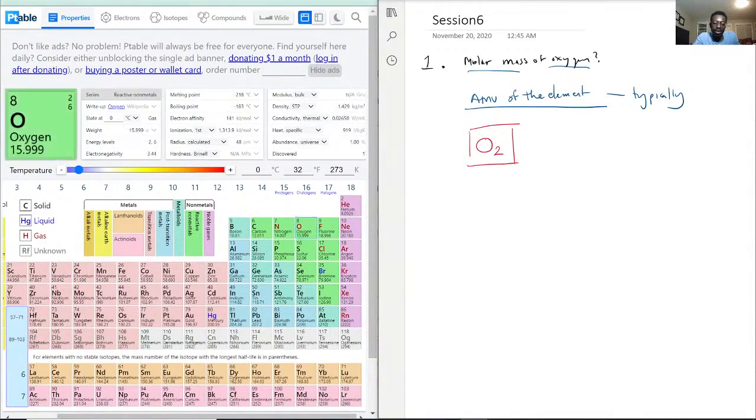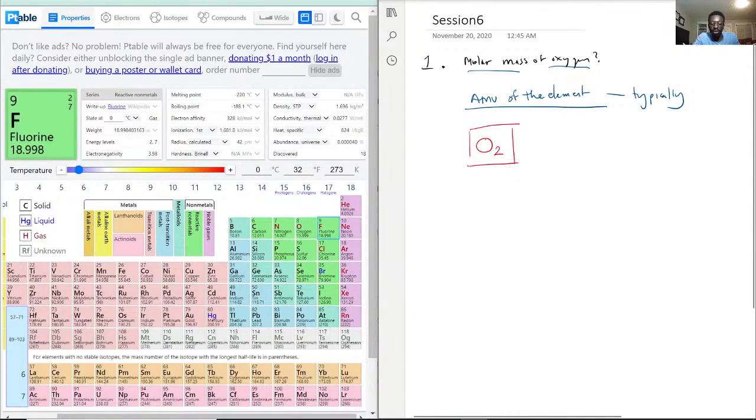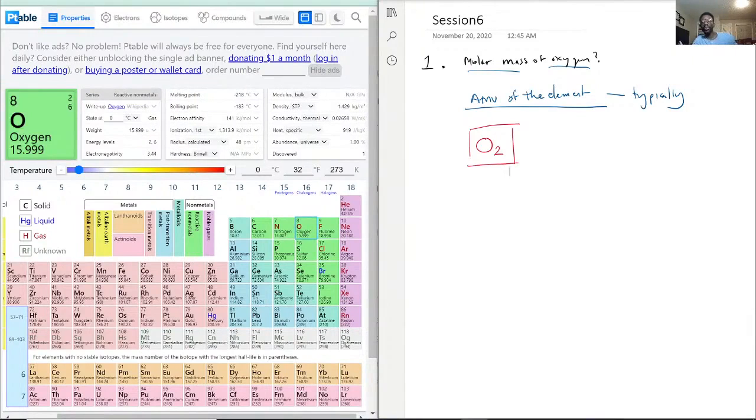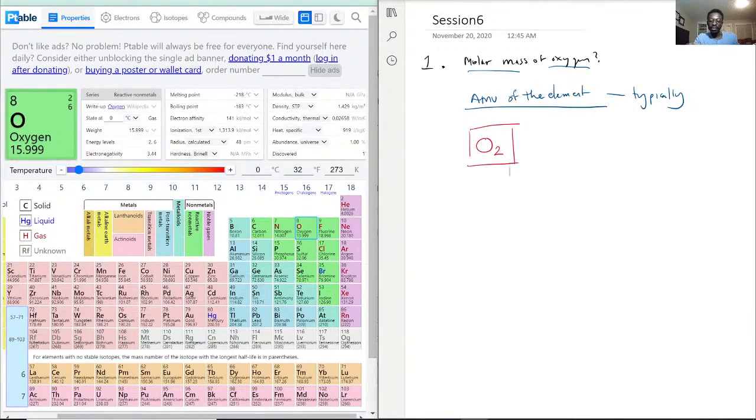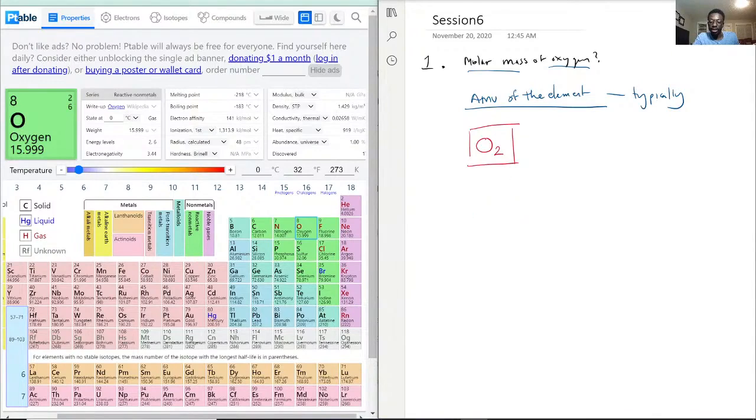And you can see in a lot of these gases here, like oxygen, fluorine, chlorine, and such. These elements would appear in a double. You'll see nitrogen like that, fluorine like that as well. But for this one, we're focusing on oxygen. What does that mean?